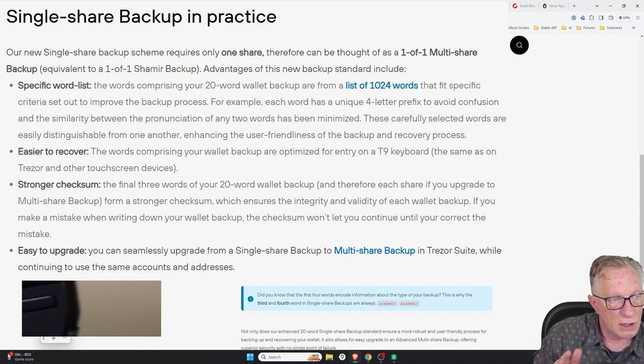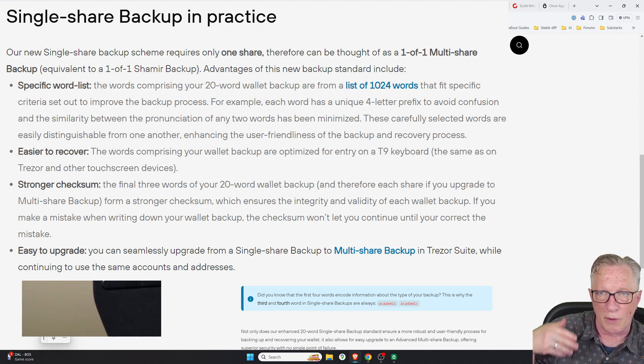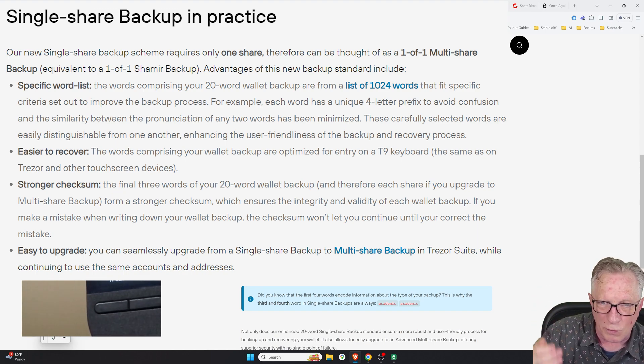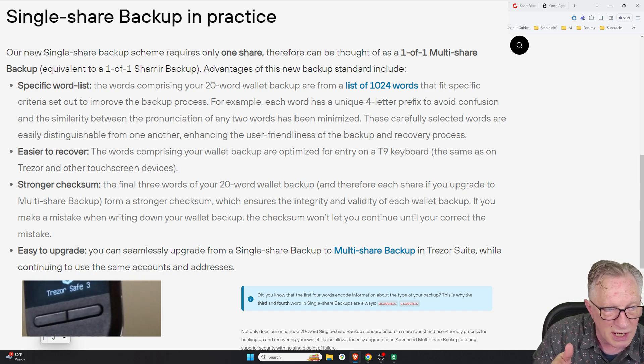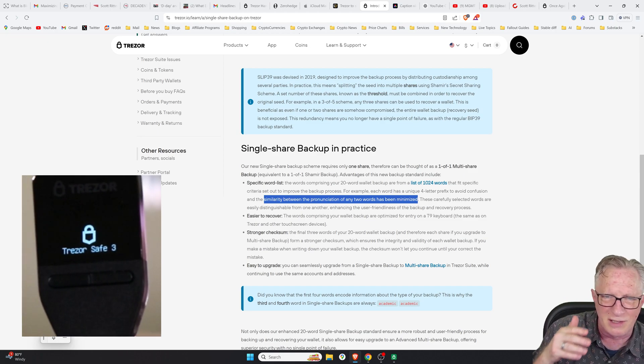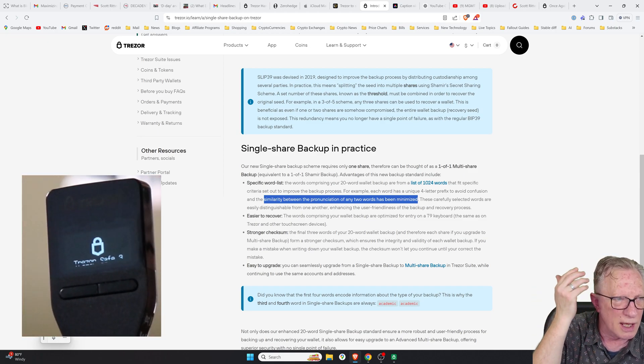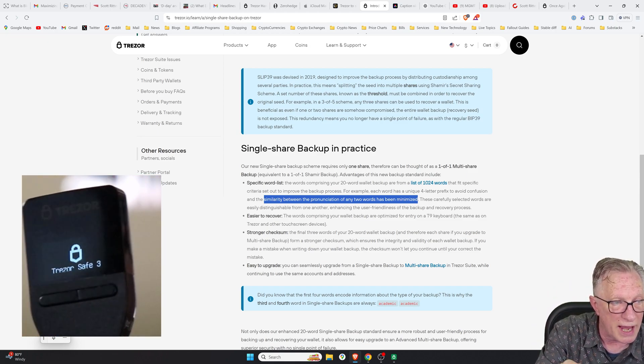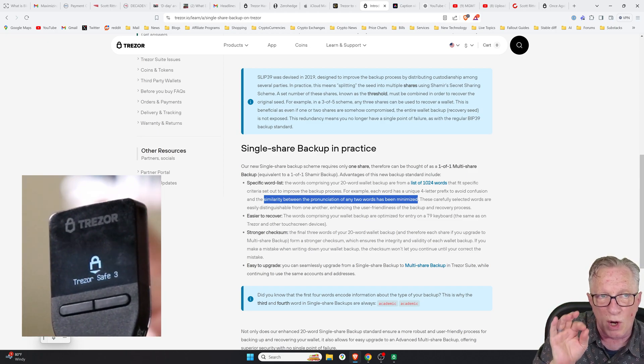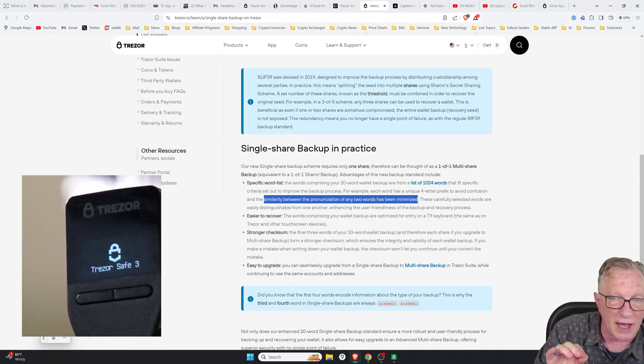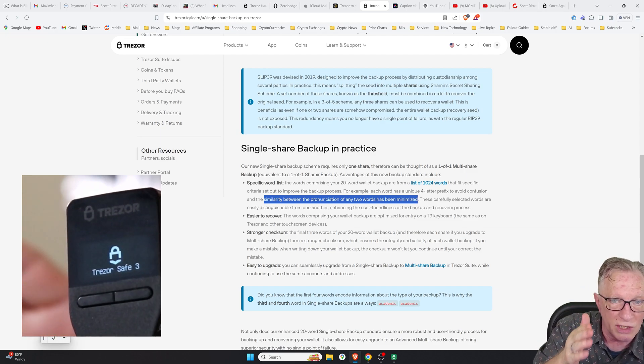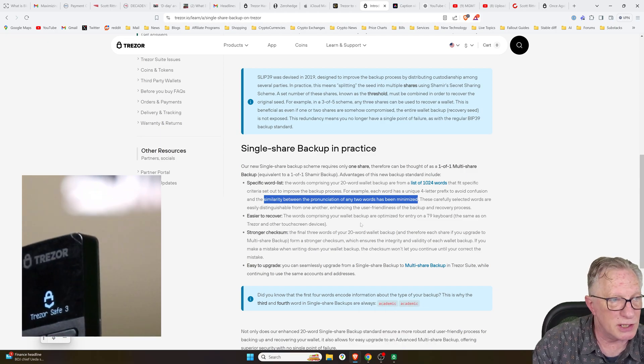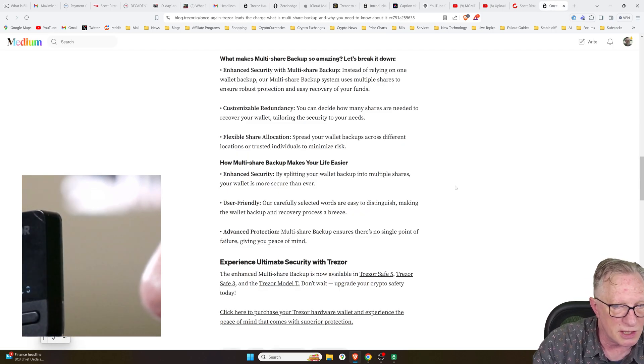The traditional 24-word backup phrase or the 12-word backup phrase comes from a word space of 2,048, and there are a lot of words on there that are very similar and the pronunciation is similar. It's easy for the end user to write the wrong word just kind of in a gestalt way by seeing the word and maybe thinking it's a different word. So this new 20-word backup phrase has a smaller word set which they're more unique and the user is less likely to write the wrong word or see the wrong word because they are unique up to four characters.